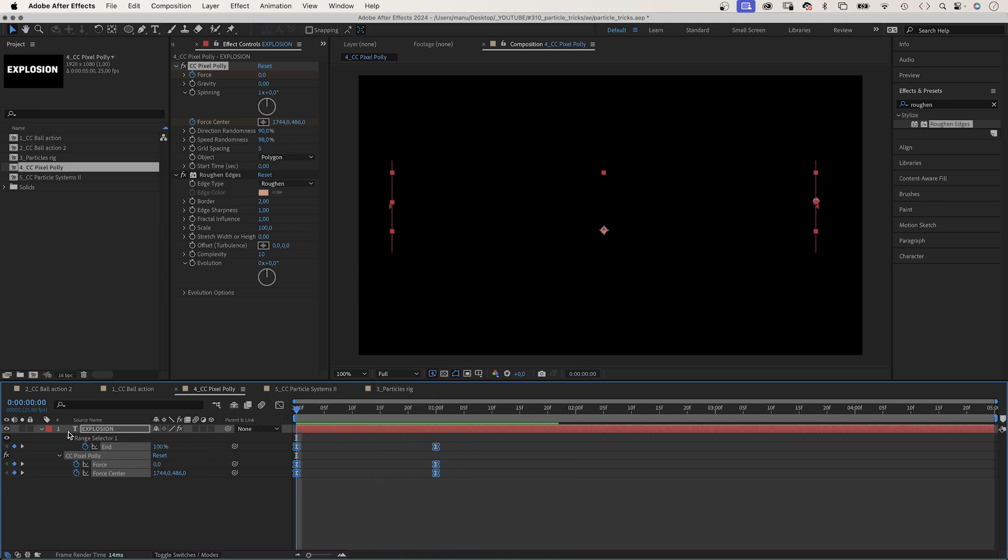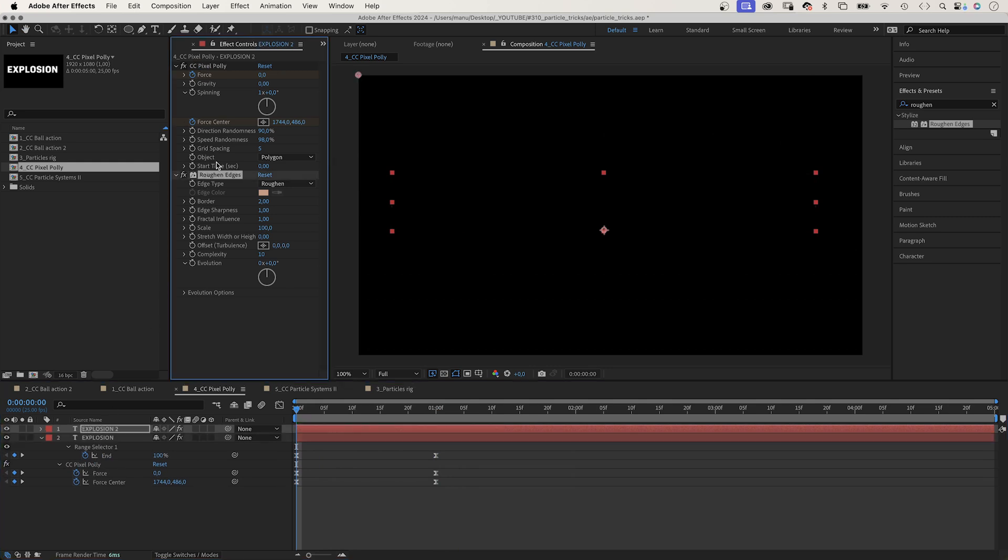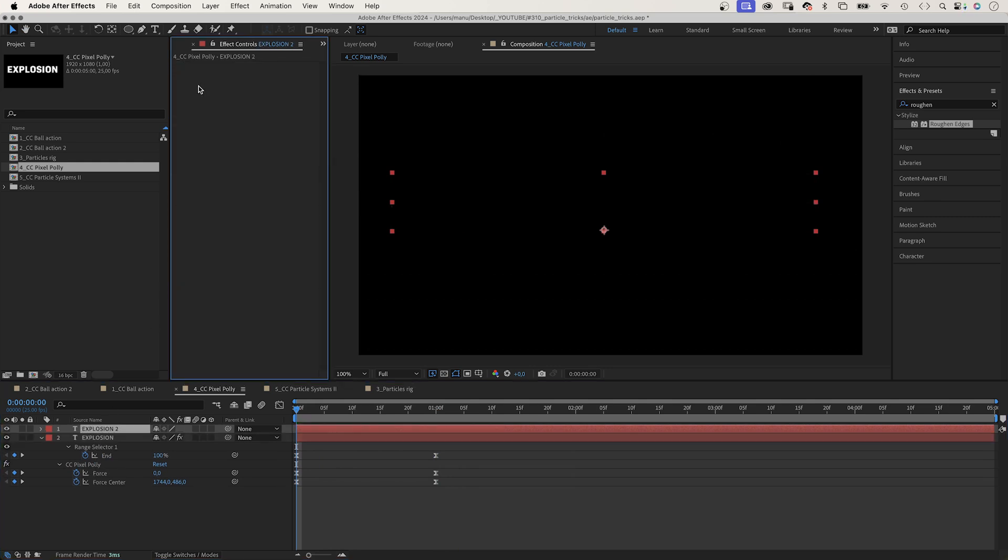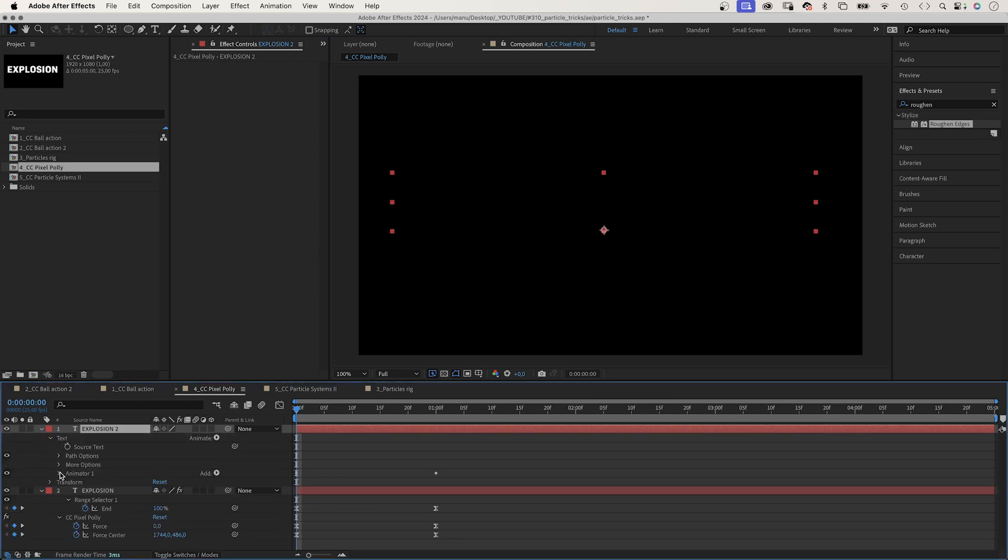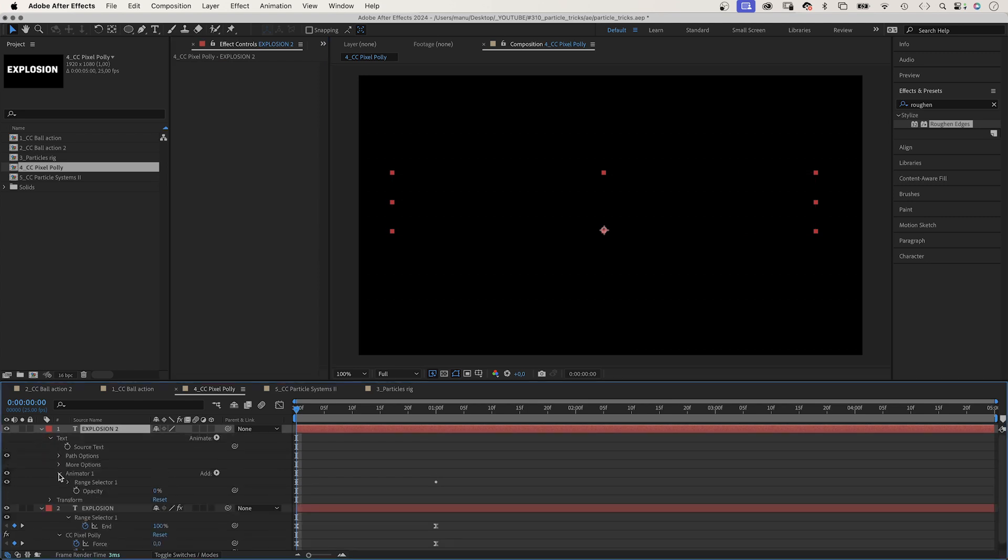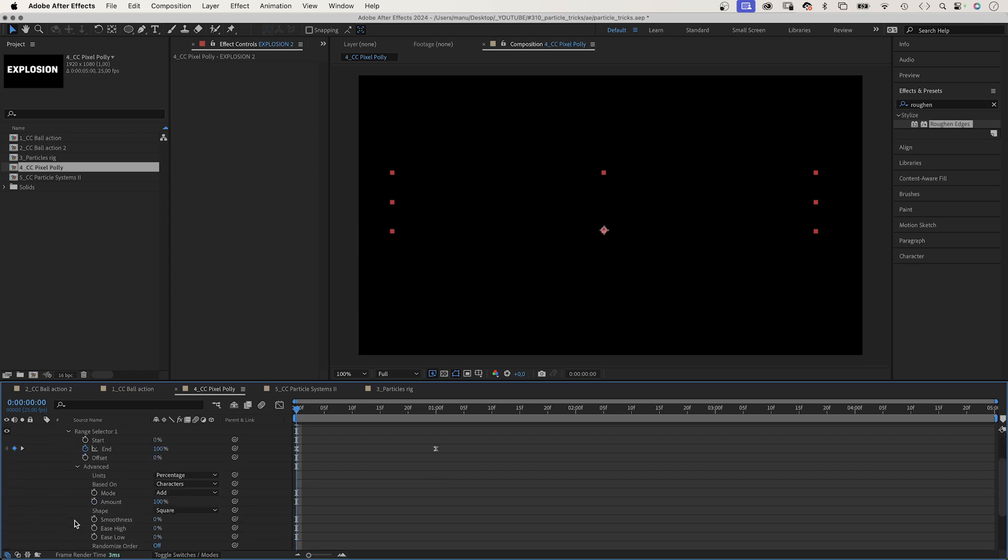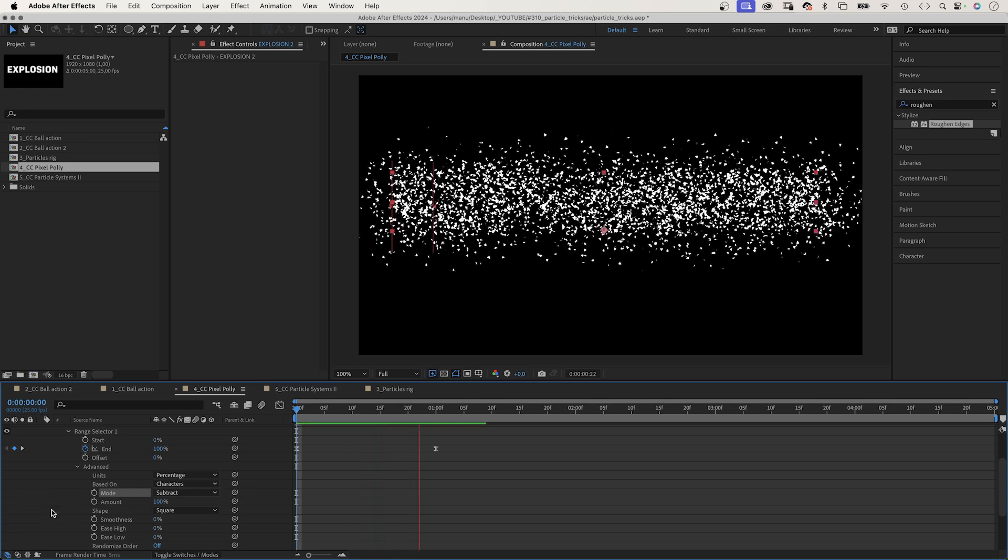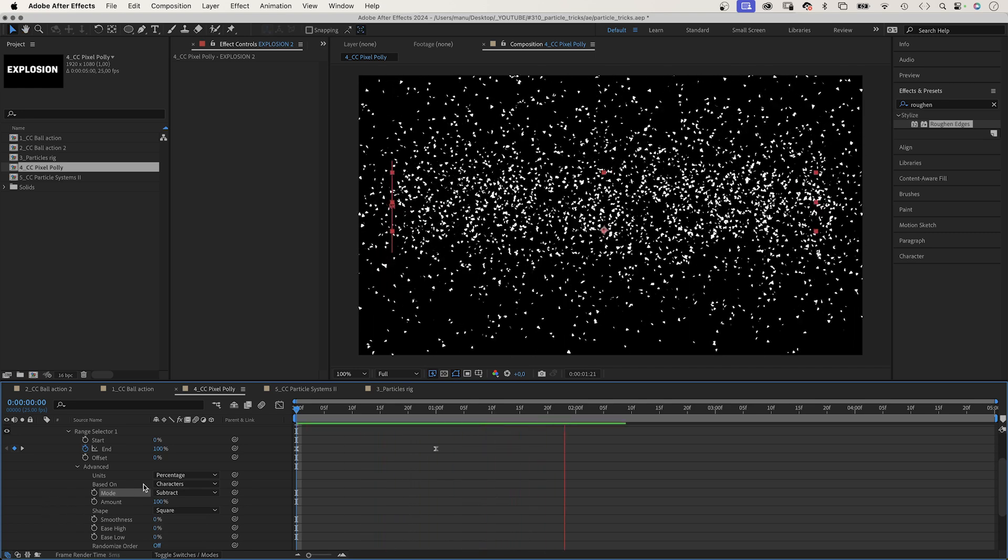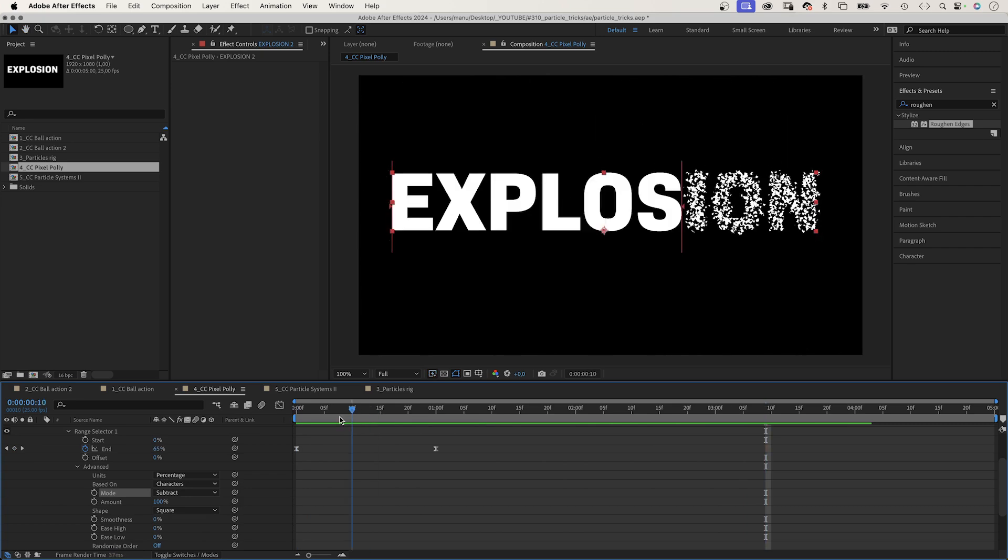We duplicate the layer. Remove both effects from it. We go into the animator, the range selector. And in advanced, we set the mode to subtract. That's it. It looks like the letters explode one after the other.